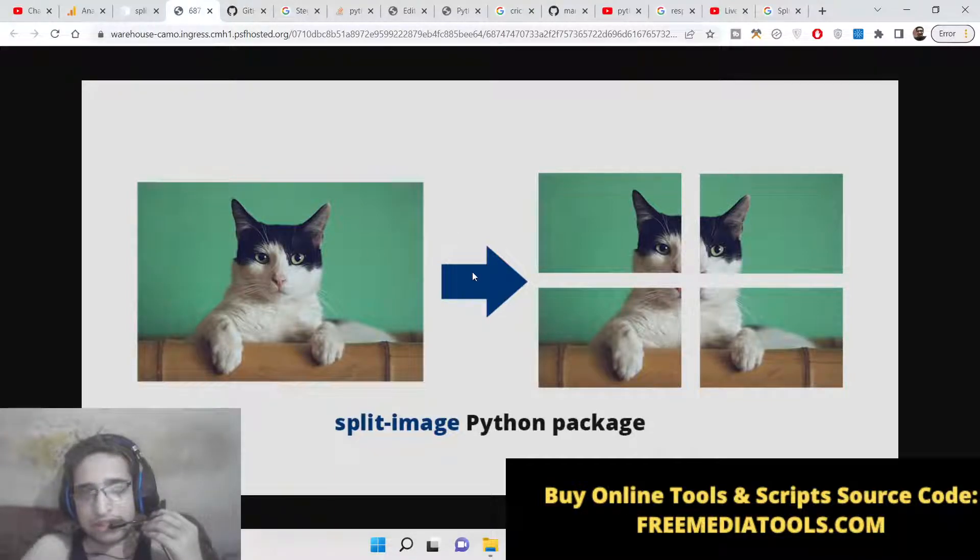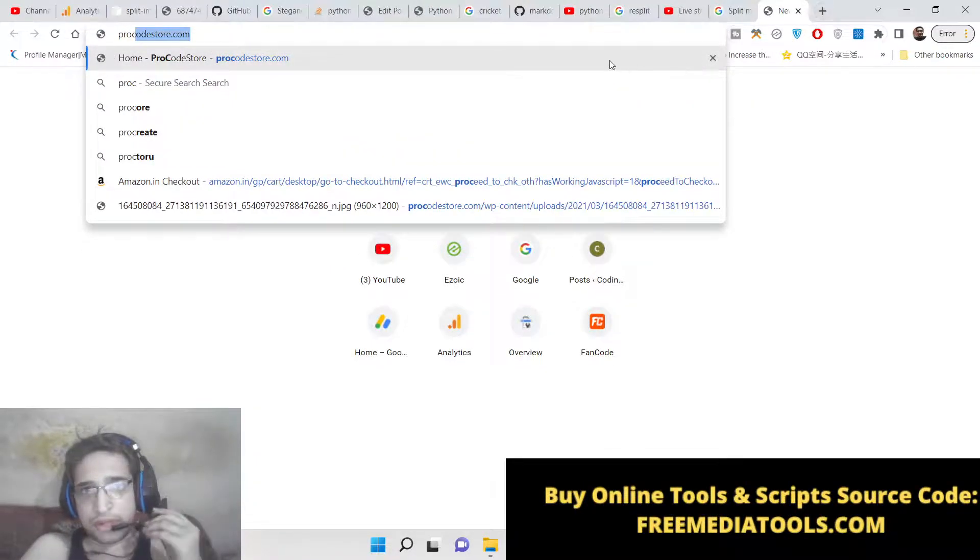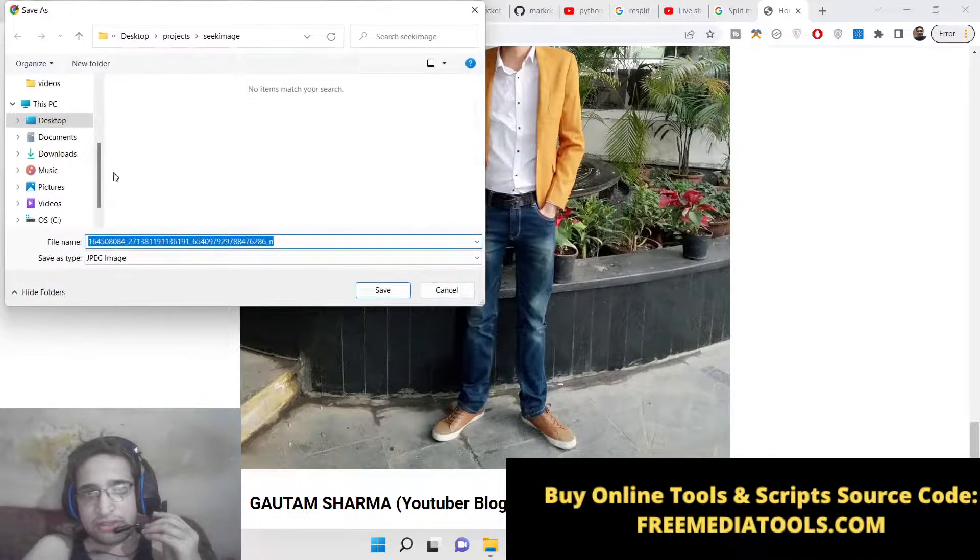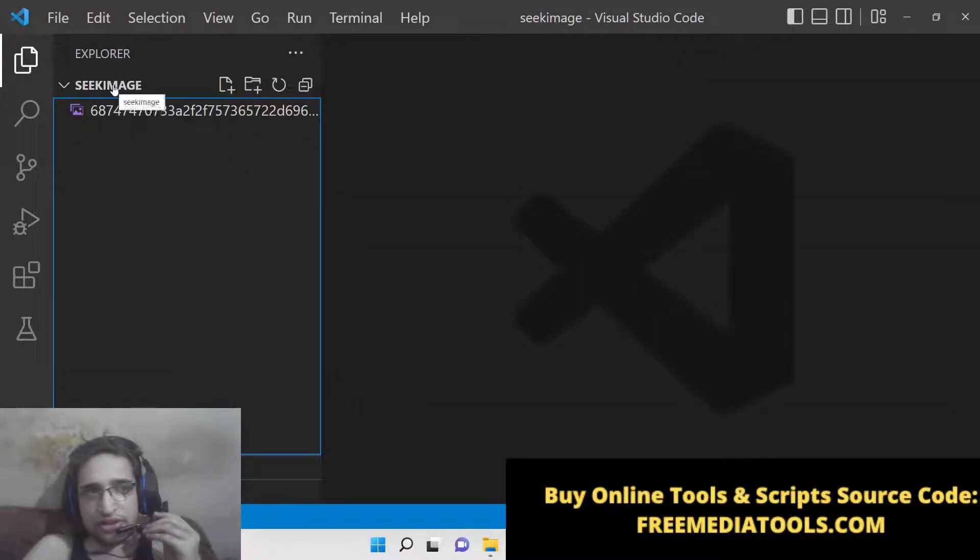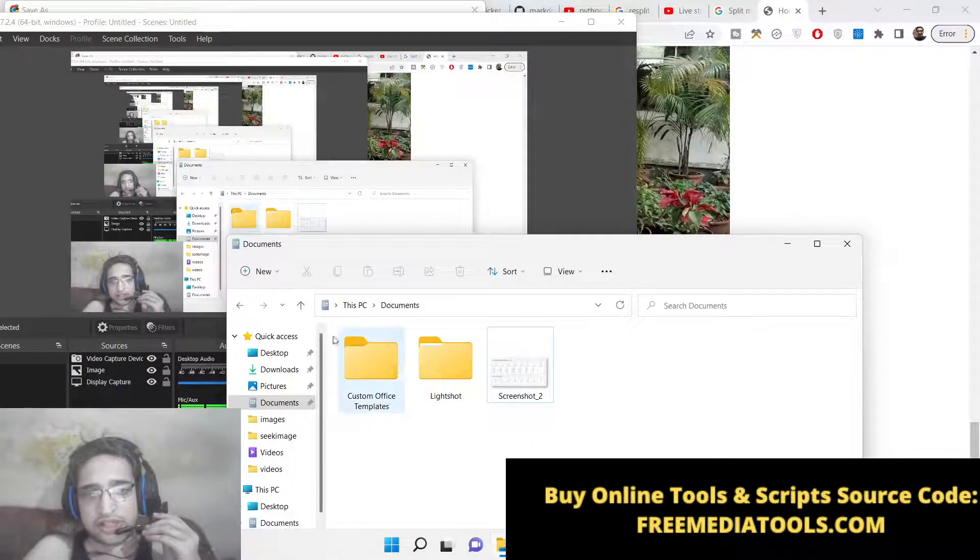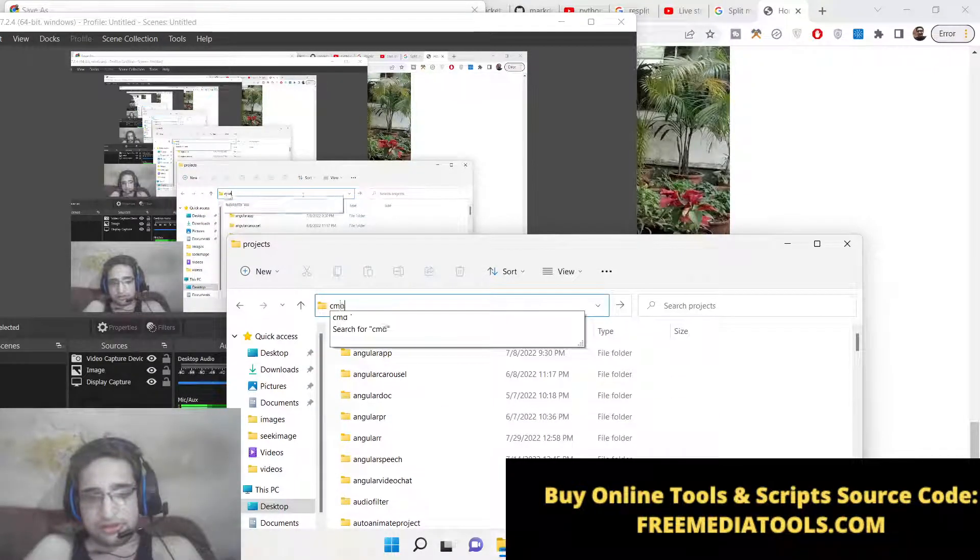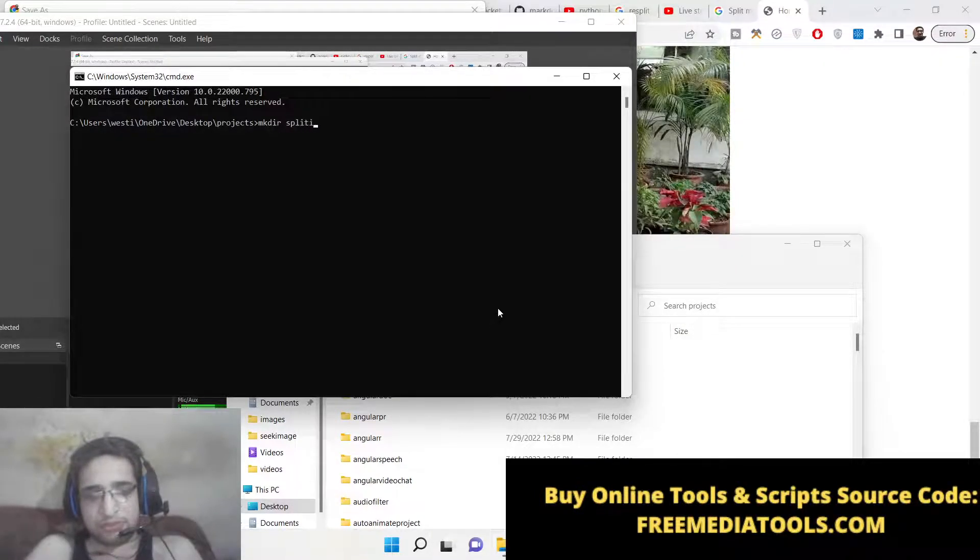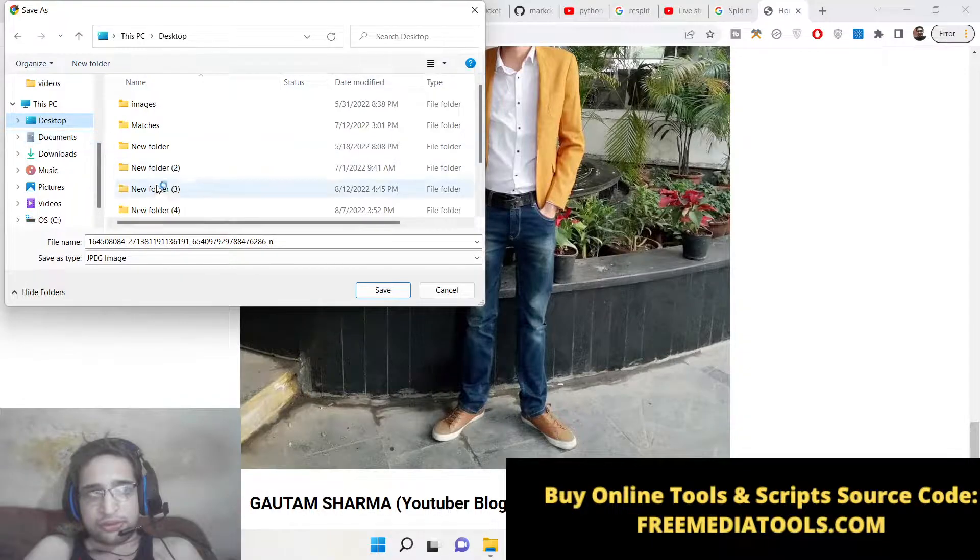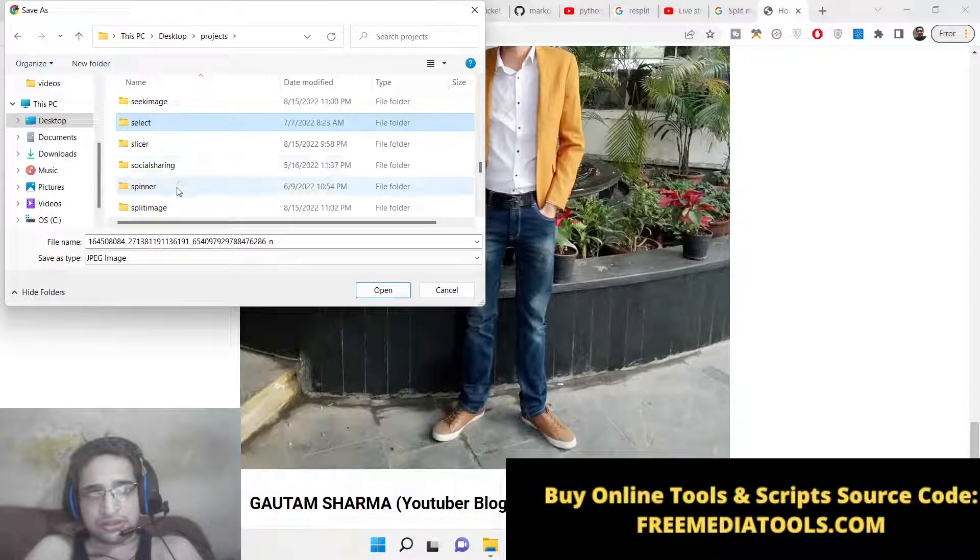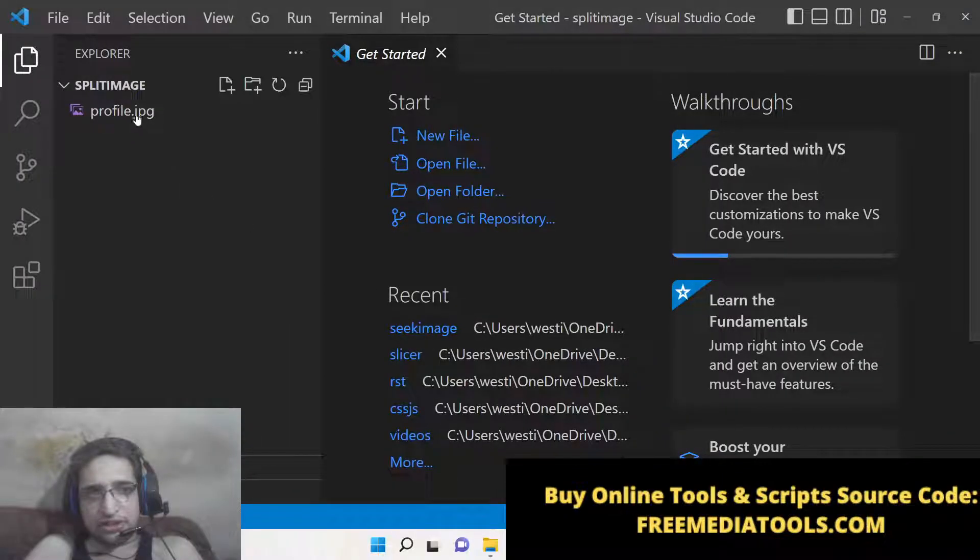Let's suppose I take an example of my own image. Let me download this from my website, save this image, and let me create a new directory here in the projects directory—split image, make directory split image. I will download this inside this directory, profile.jpg. It's saved here.